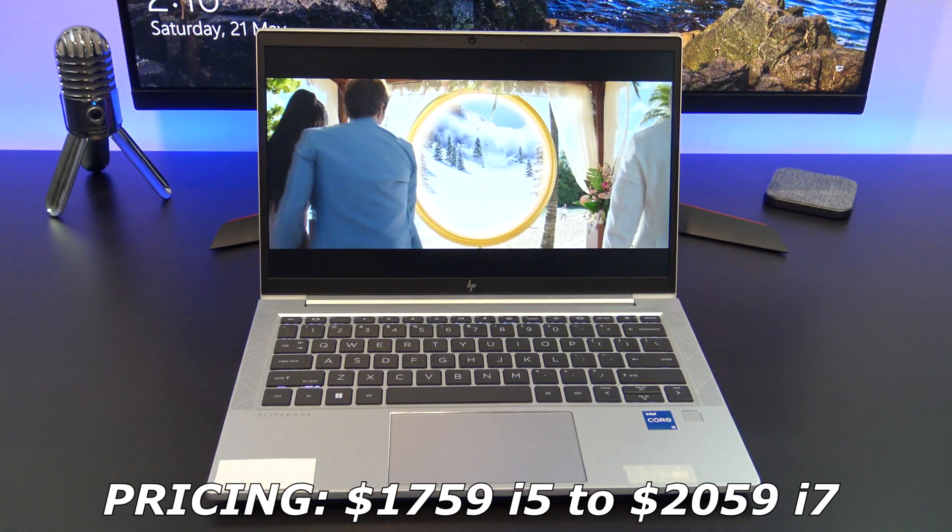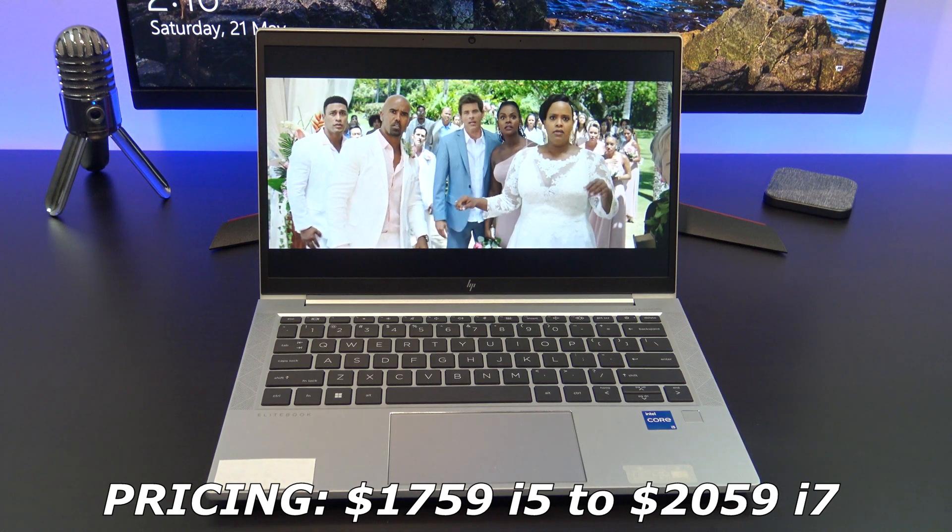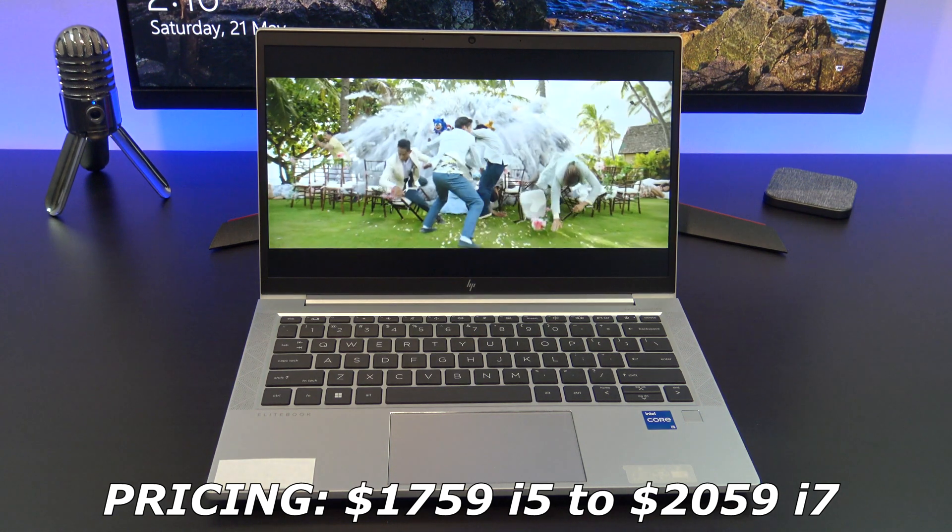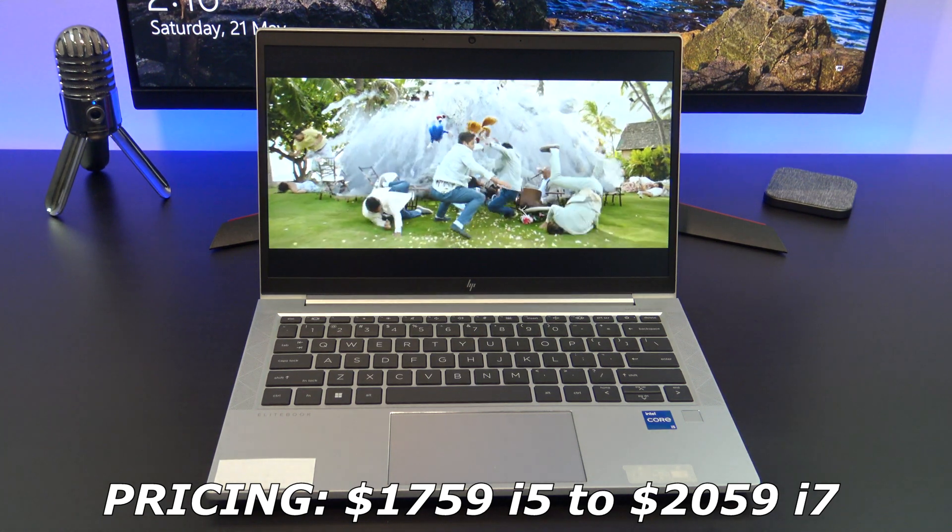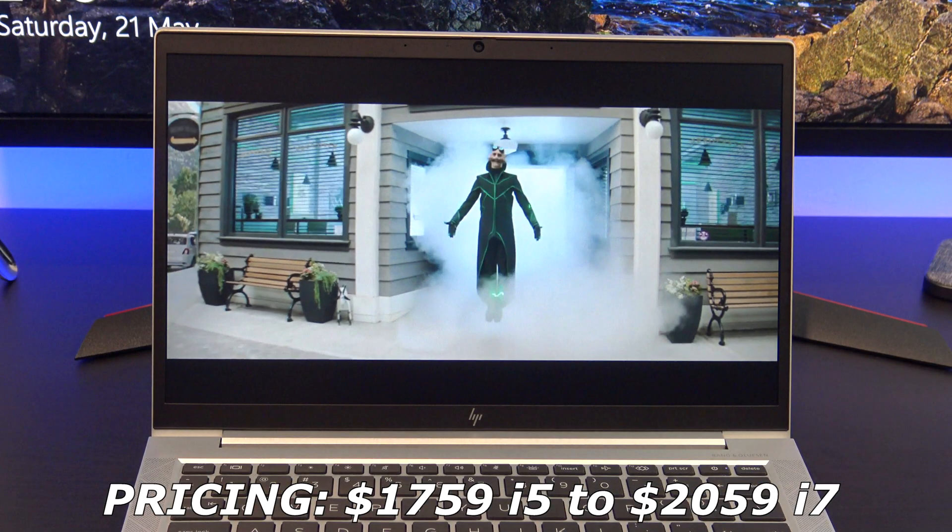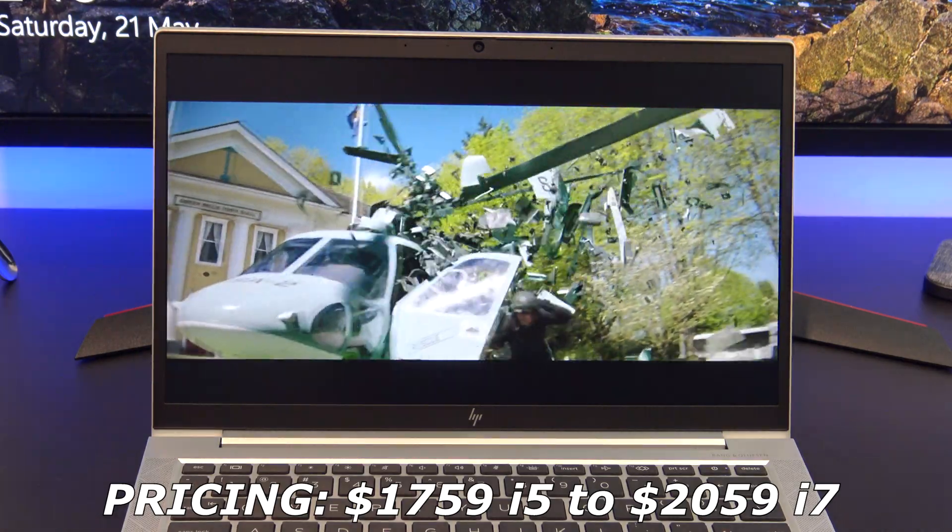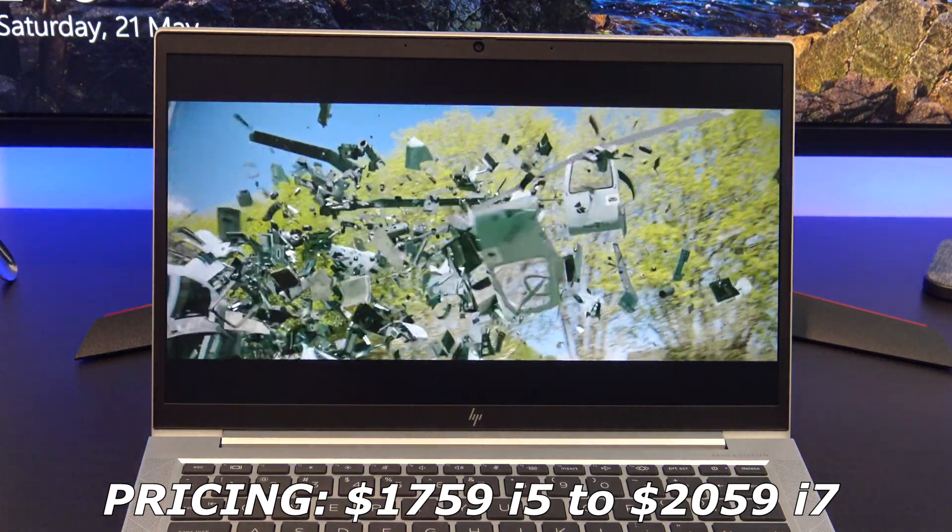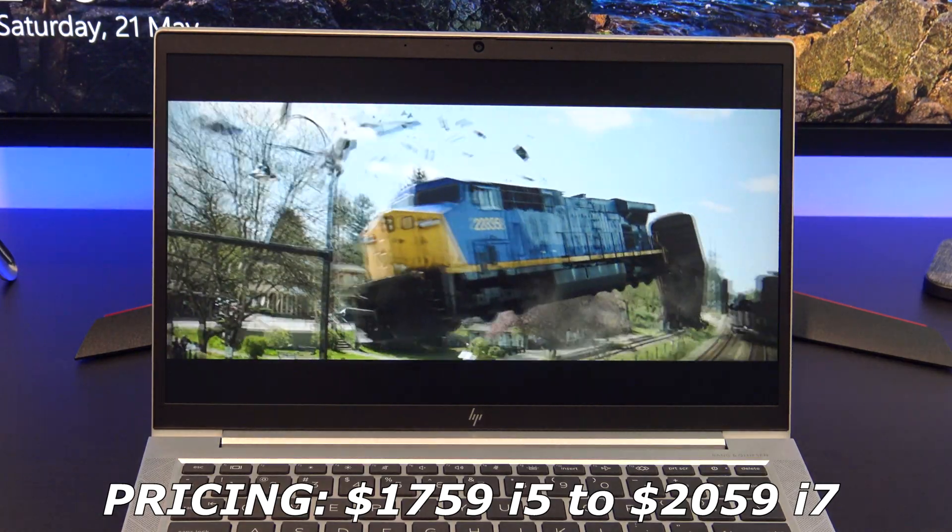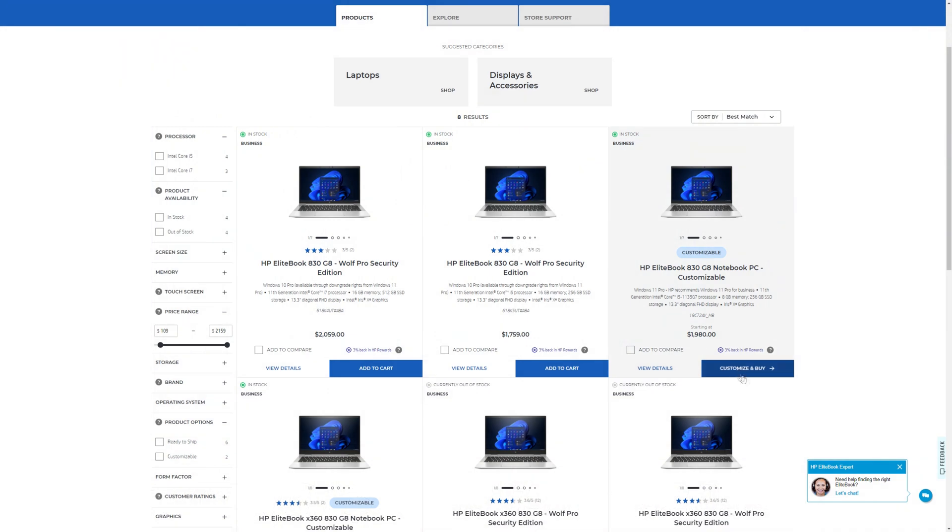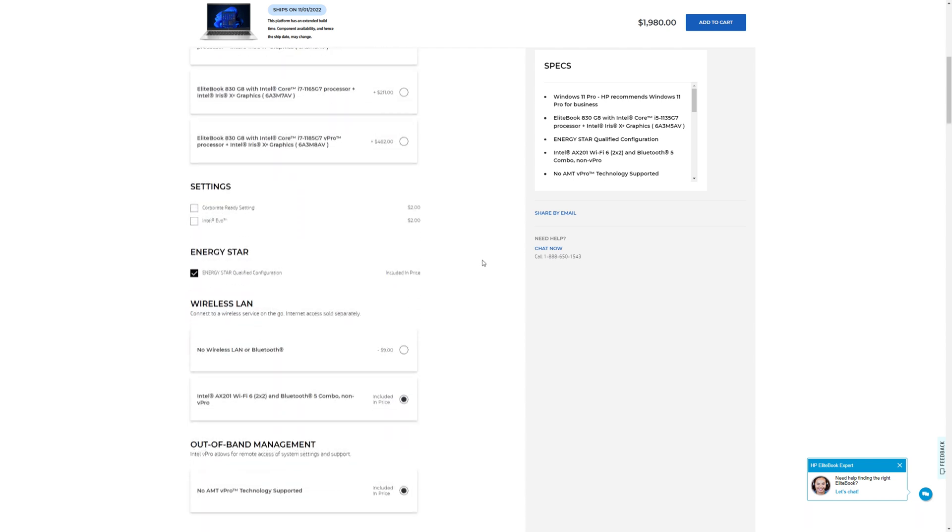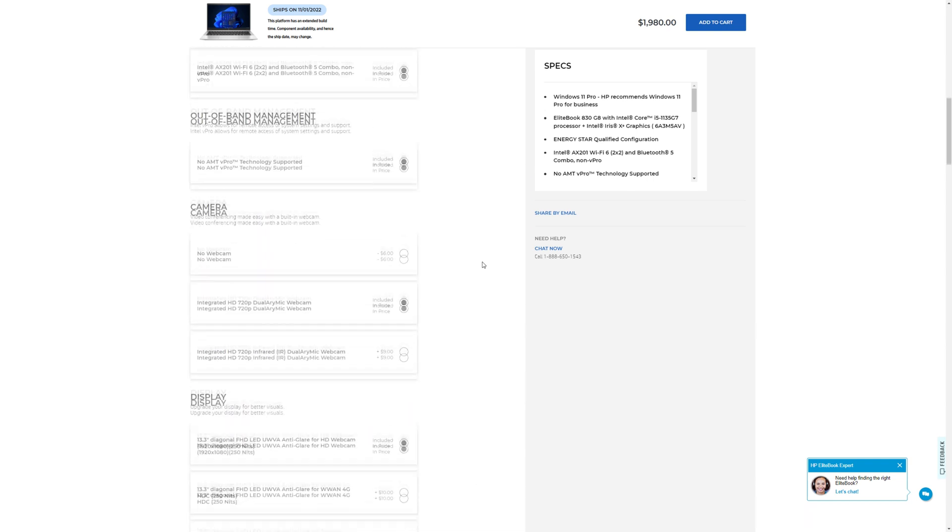Pricing for the 830G8 starts at $1759 USD for the Intel i5 CPU, and it goes all the way up to $2059 USD for the i7 CPU. On the HP website, you can customise and buy. If you are going to do this, then I recommend upgrading to an i7 CPU, and changing the screen to a screen with better brightness.